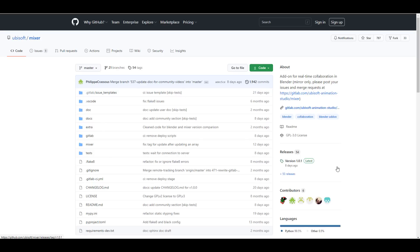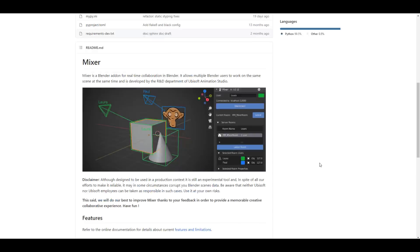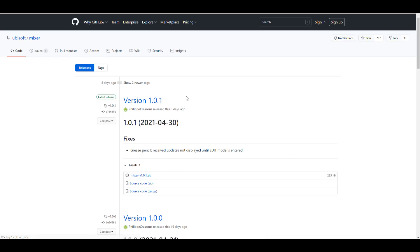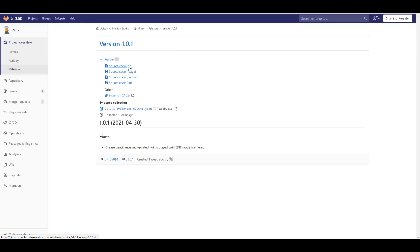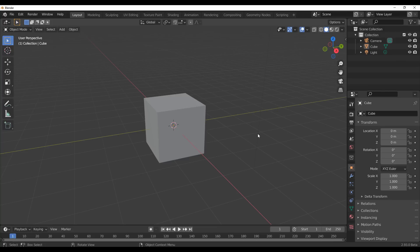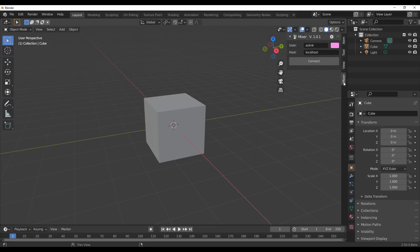To get started, follow the link in the description which will take you to the GitLab or GitHub where you can download this. From GitHub, go to the releases section to find the most recent release. The source file is also available for those who like to work with source code. Once you install this add-on in Blender 2.93, press N on your keyboard and go over to Mixer - you'll see version 1.0.1 installed.